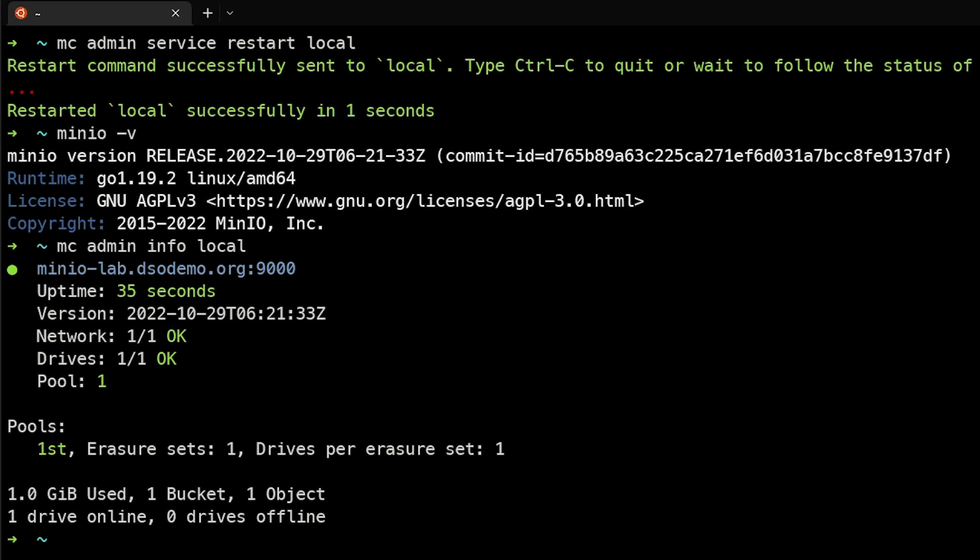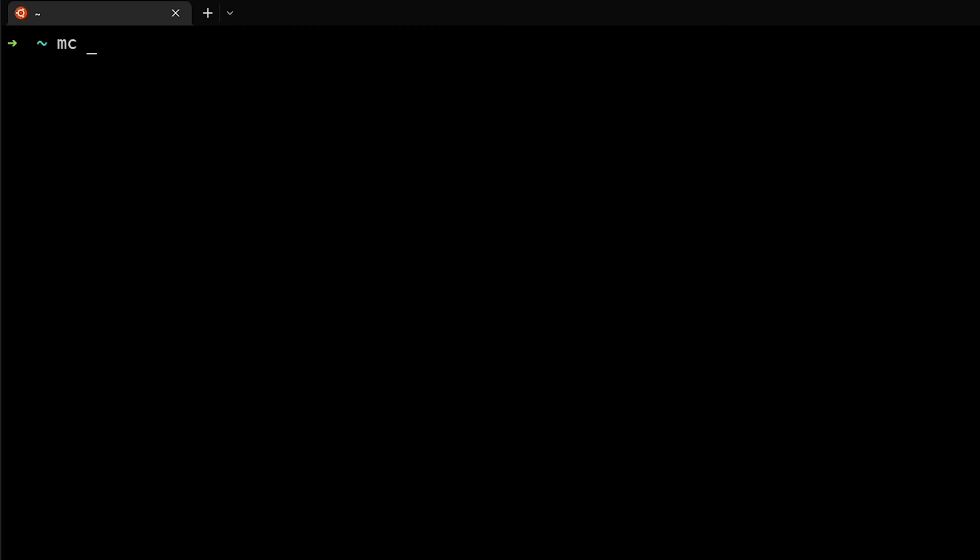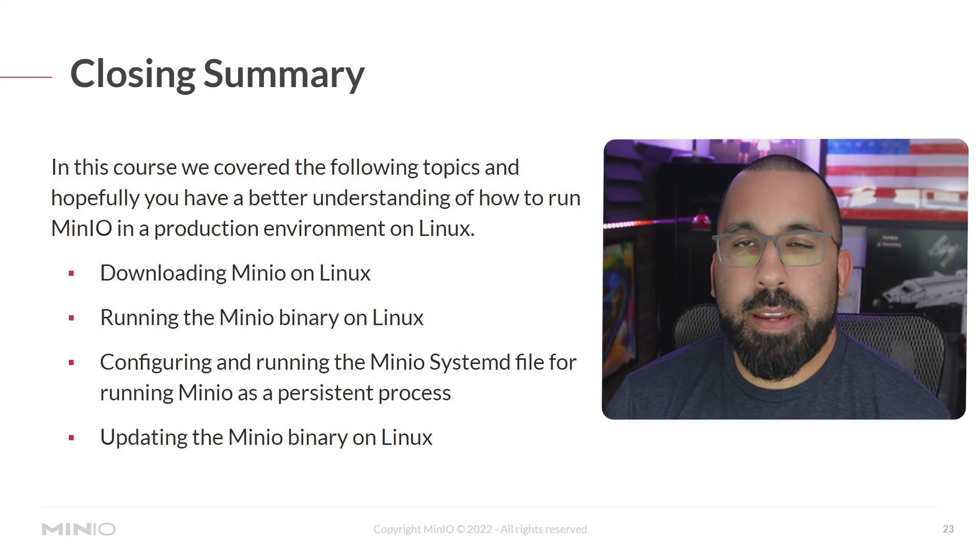And the last thing you want to do just to make sure for cleanliness here is to make sure that the MinIO client is the same version as the MinIO server that we're running. So we'll run MC update. And as you can see, I already have the latest version, but it would have updated this if I did not.